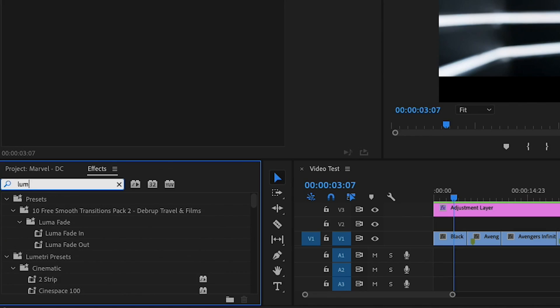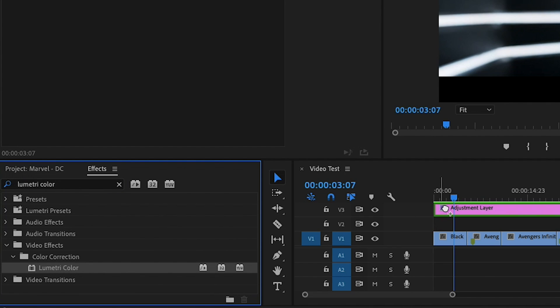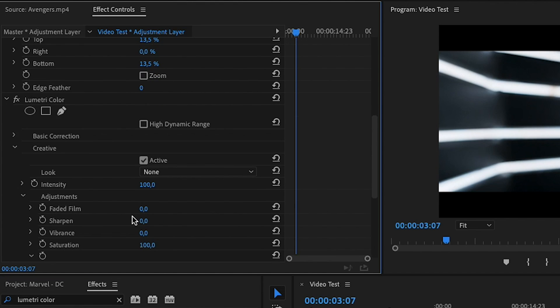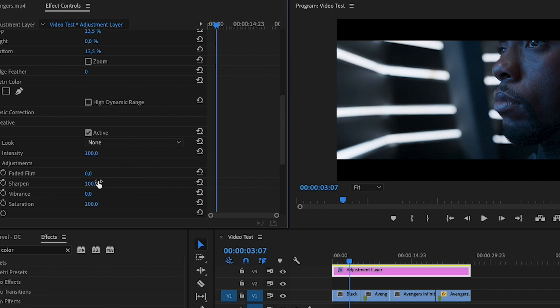Another thing you can do to increase video quality is add a little sharpness to the video — this is just a preference. Some prefer no sharpness, some prefer a lot. To do this, select the Lumetri Color effect, drag it to the adjustment layer, go down and select sharpness. A tip: be careful not to use too much, because while it can improve your video quality, it can also destroy it. Make sure to add the right amount for your videos.